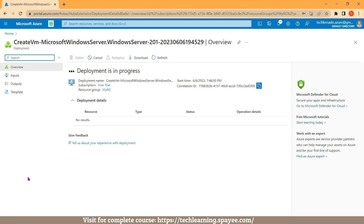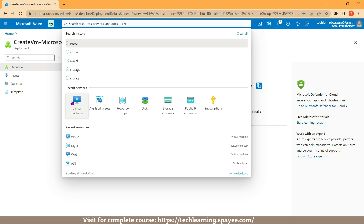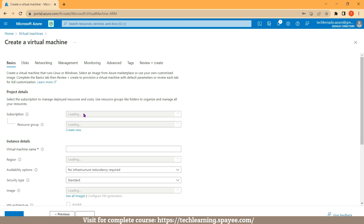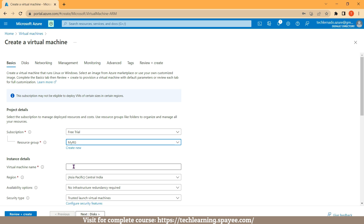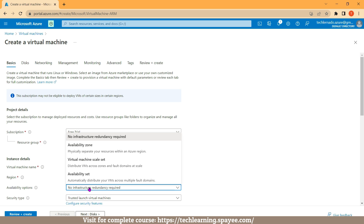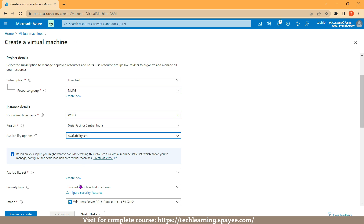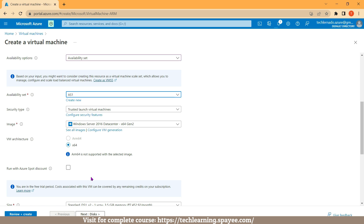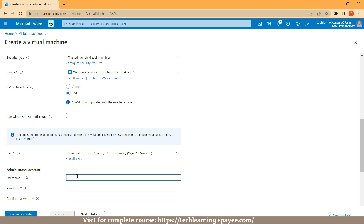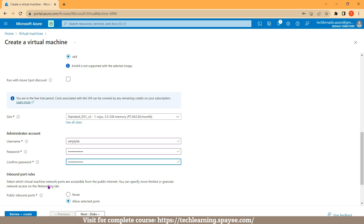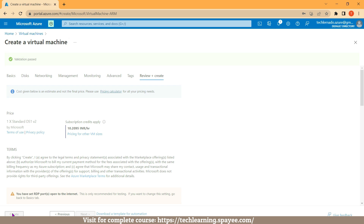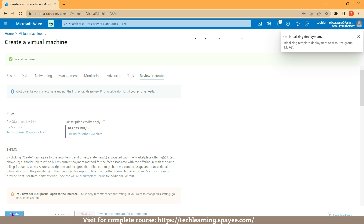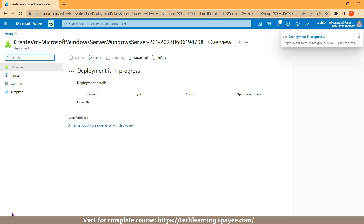Now let's create the third virtual machine. Click on Virtual Machine, click on Create, then click on Azure Virtual Machine. Subscription is Free Trial, resource group is myrg, virtual machine name is ws03, deploying inside Central India region. Click on Availability Option and select Availability Set, then select AS1. The image is Windows Server 2016 Datacenter, same size. Mention username, mention password, confirm password, then click on Review + Create and click on Create. As per my diagram, I have deployed all three virtual machines inside availability set AS1.